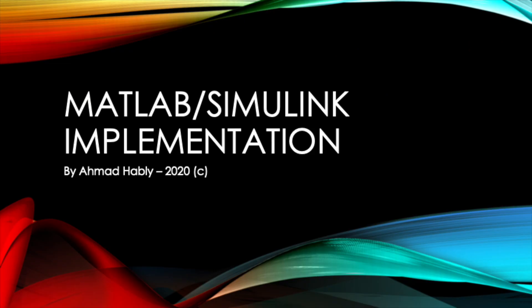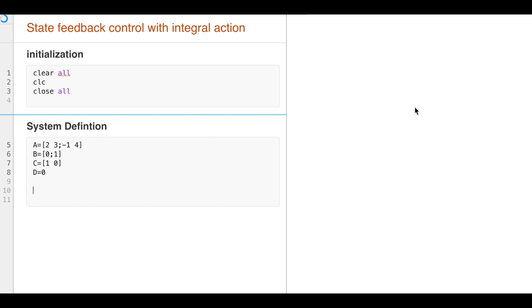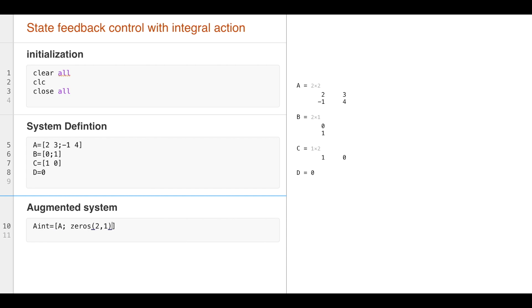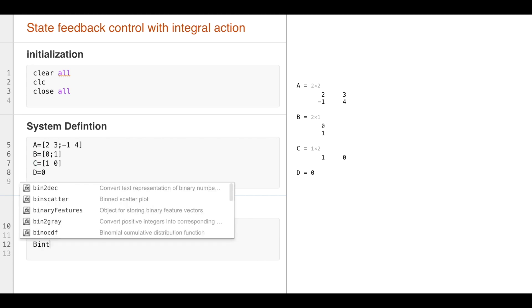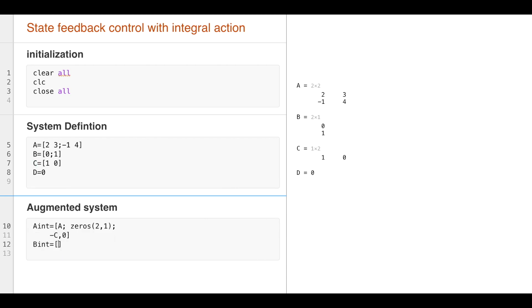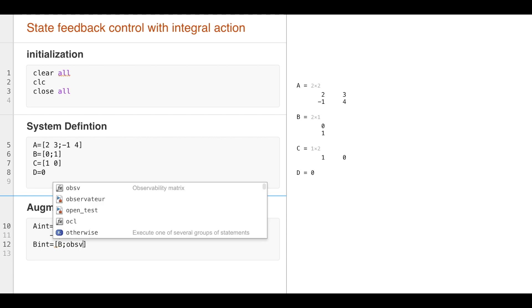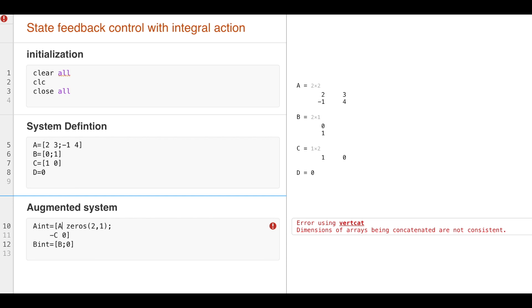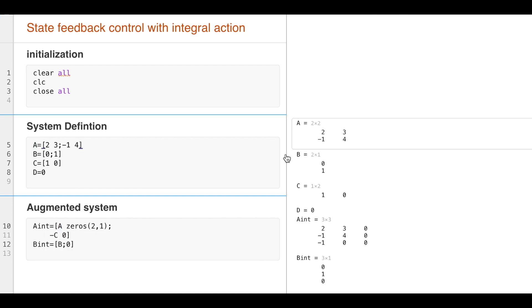So in the MATLAB implementation, I will write the matrices A_aug and B_aug. So A_aug, we have to take care of the size of the matrix to have a square matrix. B_aug also, we have B_aug zero. So I run it, I have an error. Now I have a good result.